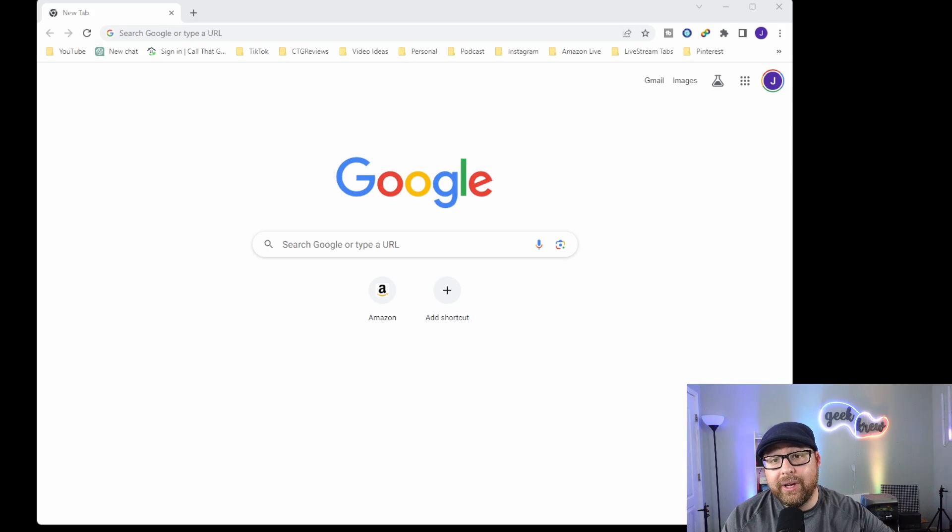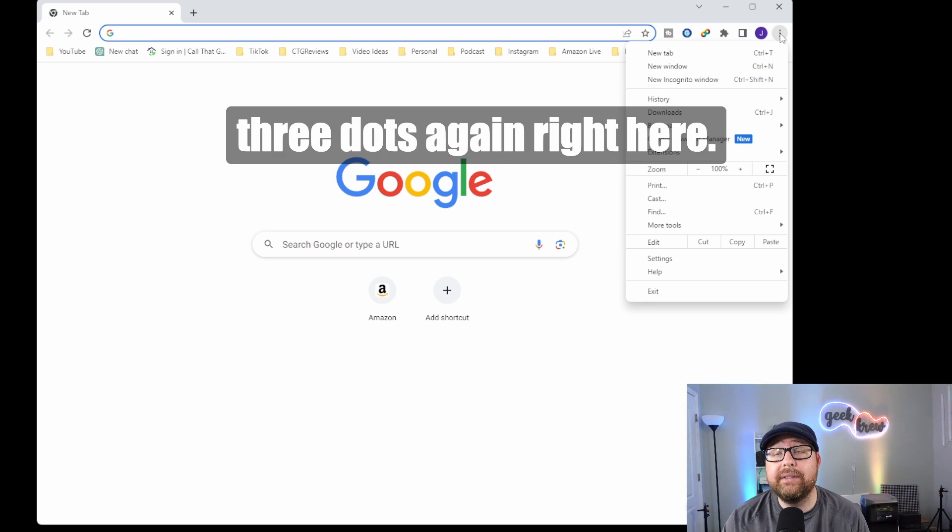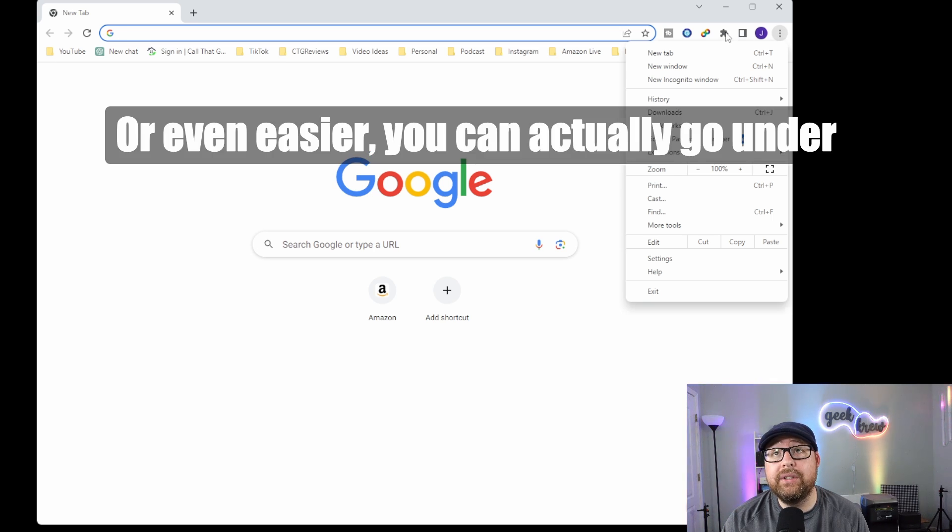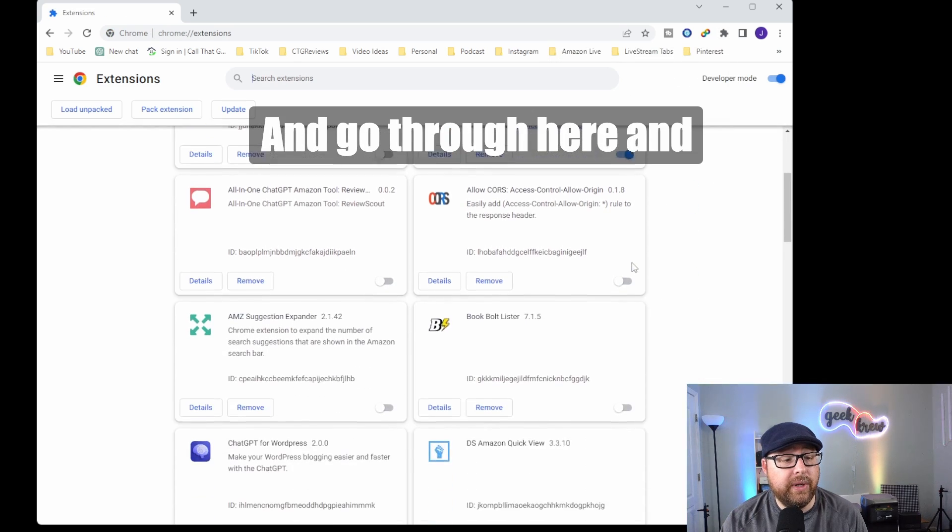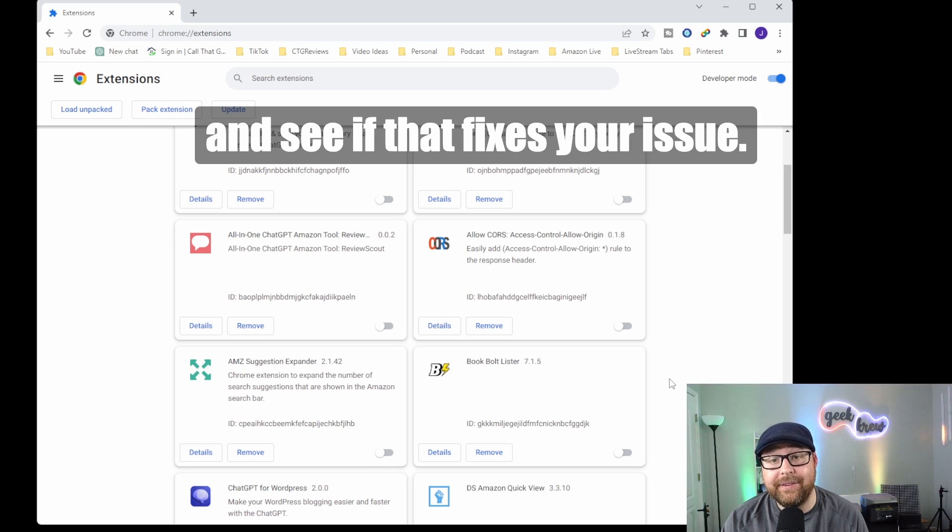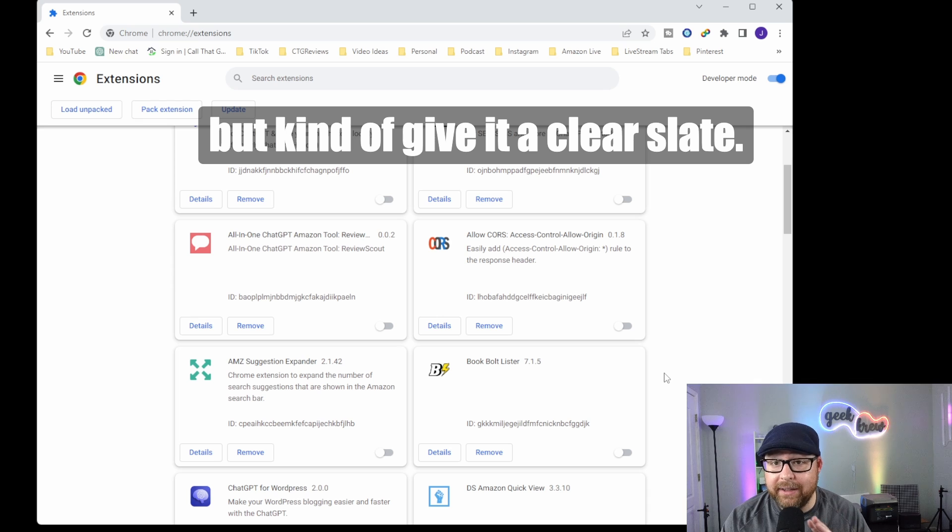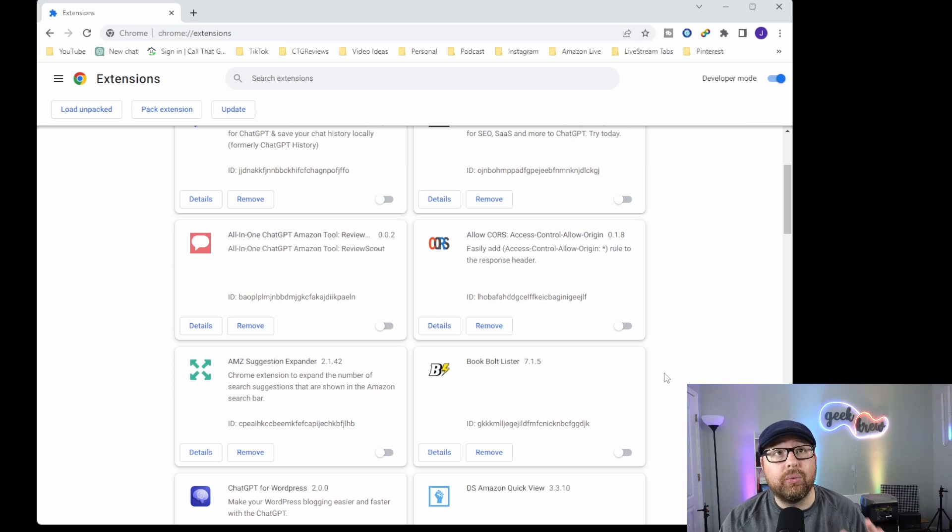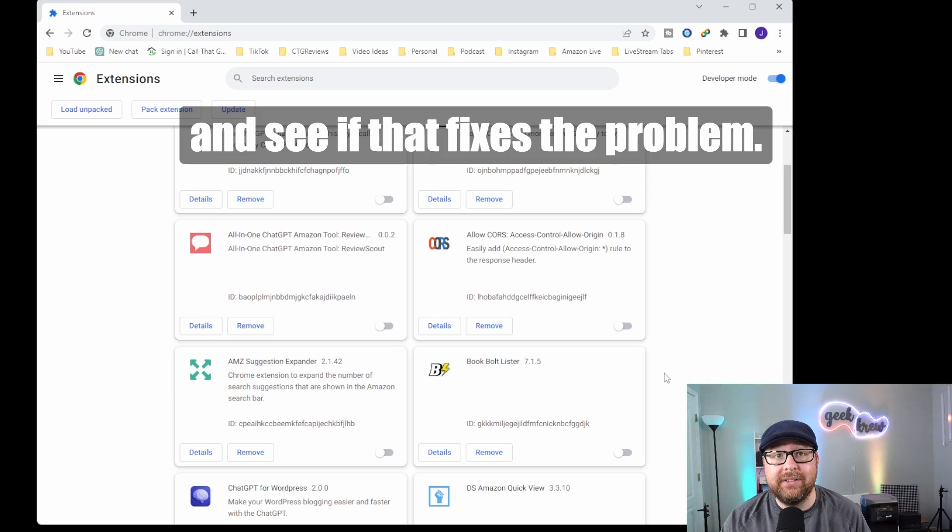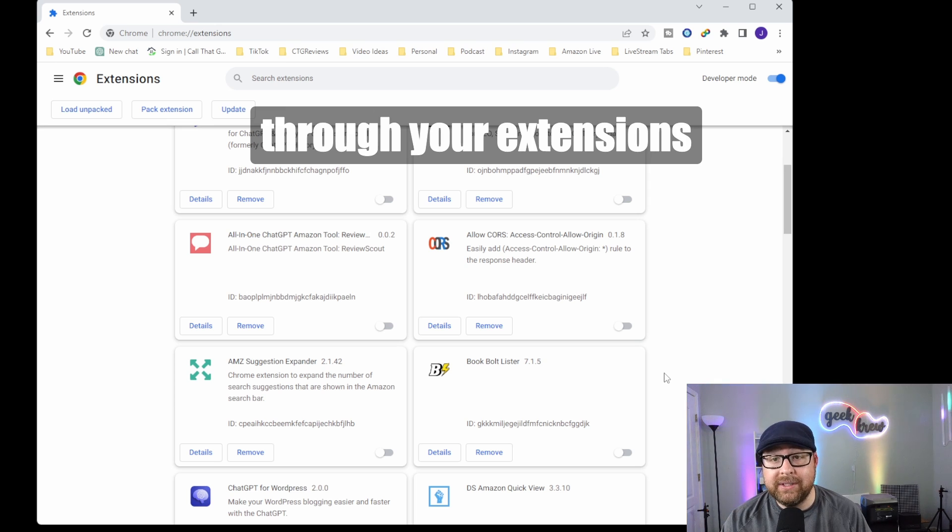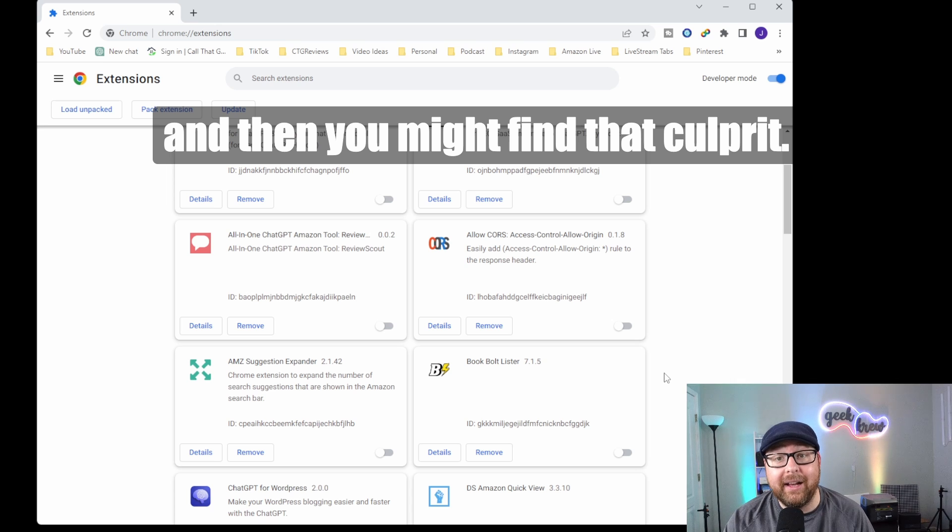Next, check out your browser extensions. They can sometimes cause a problem. Go under the three dots or under the puzzle piece and go to manage extensions. Deactivate some of these extensions and see if that fixes your issue. Sometimes it does, sometimes it doesn't. I personally say deactivate all the extensions, close your browser, and try it again. If that fixes the problem, go back through your extensions and reactivate them one by one to find the culprit.